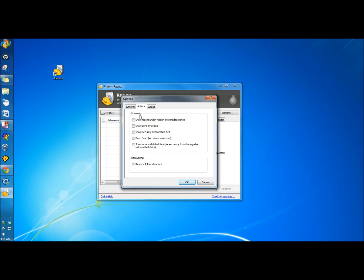In Actions, you have scanning options. You can show files found in hidden system directories, show zero byte files, show securely overwritten files. You can do a deep scan and you can scan for non-deleted files.